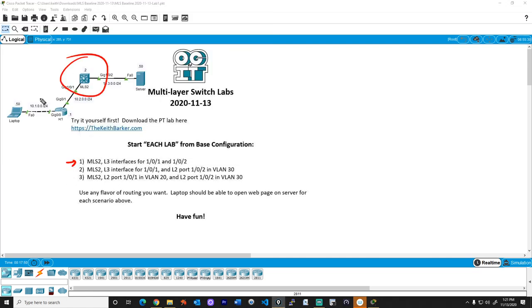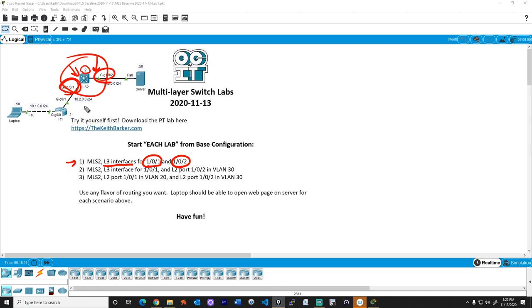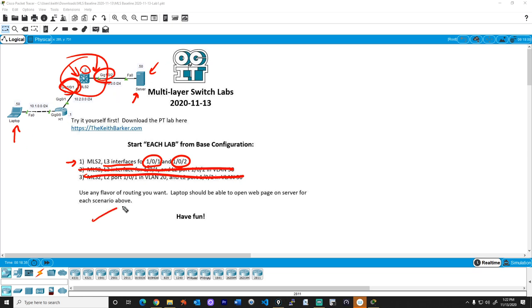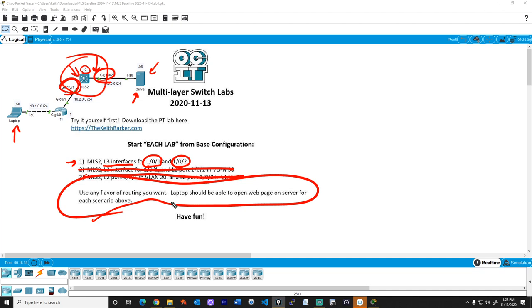Here are the tasks for lab number one. On the multi-layer switch, we want to use layer three interfaces for GigabitEthernet 1/0/1 and GigabitEthernet 1/0/2. We make both of those interfaces layer three interfaces using the 'no switchport' command, then assign the address ending in .2 to both interfaces. The goal is to have the laptop reach the server at 10.3.0.50 — we could ping it or open a web page. To make that happen, we'll enable some type of routing: static routes or a dynamic routing protocol like OSPF. That's the goal for lab number one.